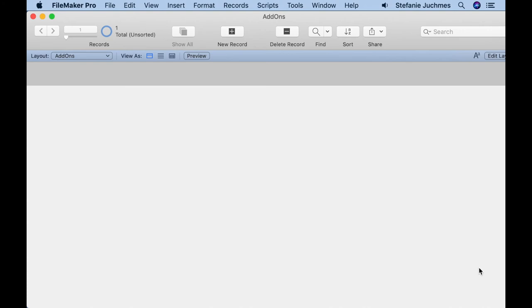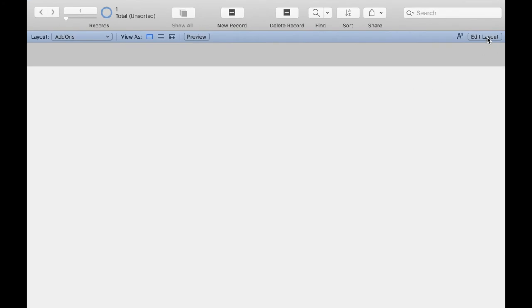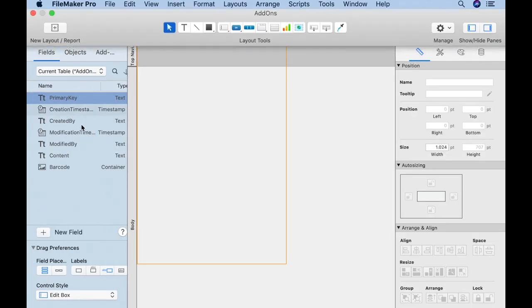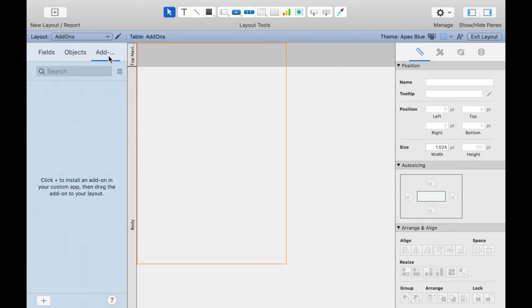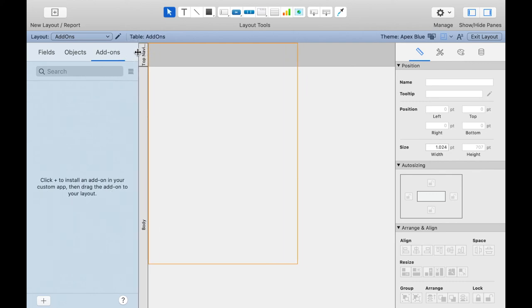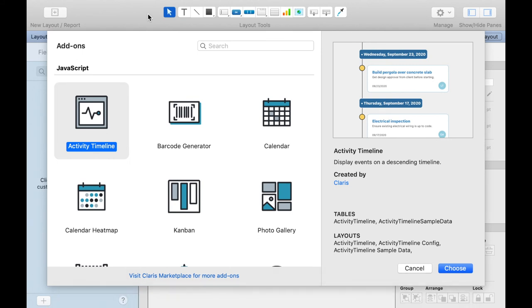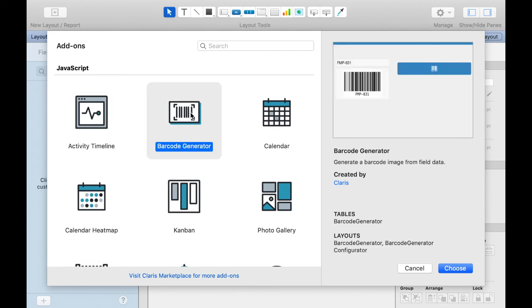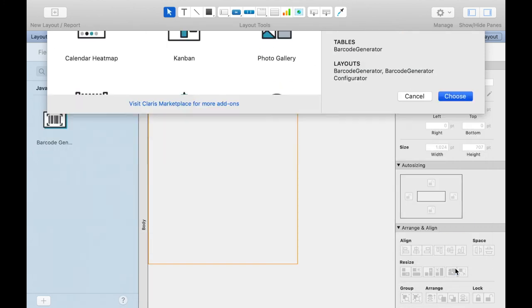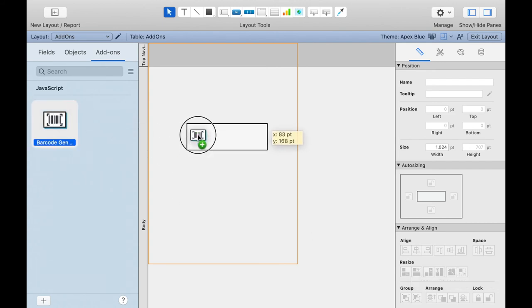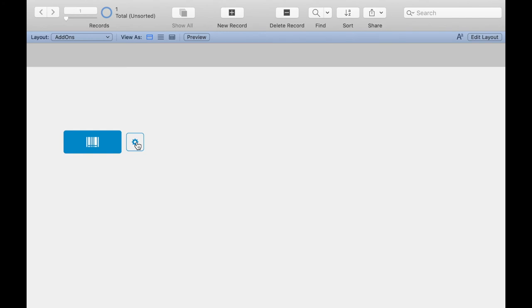For this we go into the layout mode and here to the sidebar on the tab add-ons. Here we have not added an add-on yet. We want to change that. We click on the plus to add one. In this menu we can now select which add-on we want to add to our solution. In our case, the barcode add-on. I click on it and choose it. Now I can drag and drop it anywhere.